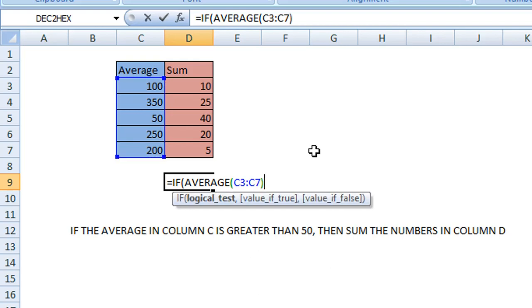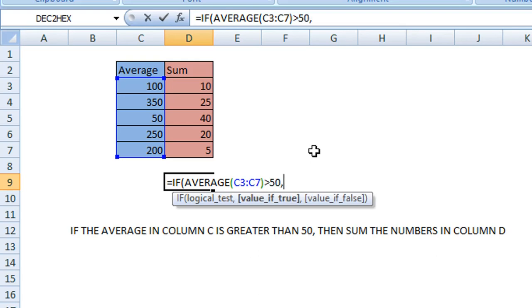Then enter our parameter for the average, so it must be greater than 50. Then add a comma and enter the second function which is the SUM function.